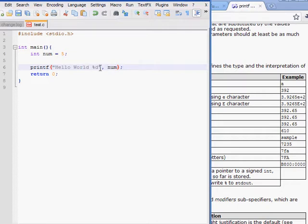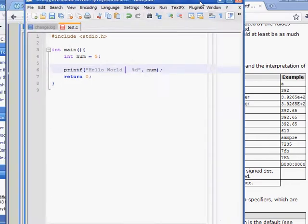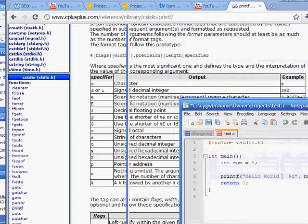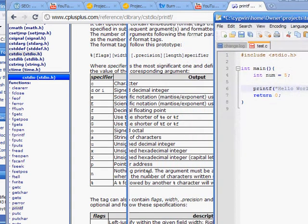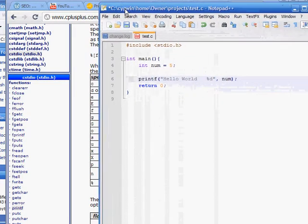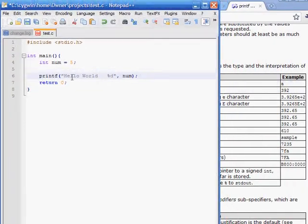However, what if we wanted to put an actual percent sign down? Well, to do that, as the guide says, a percent sign followed by another percent sign. I'll put two percent signs here.